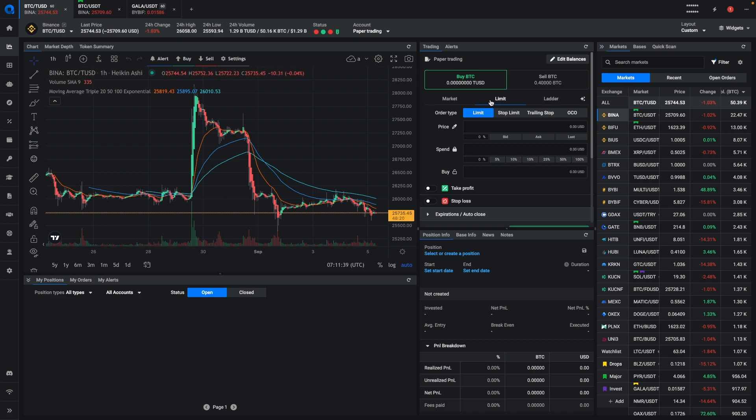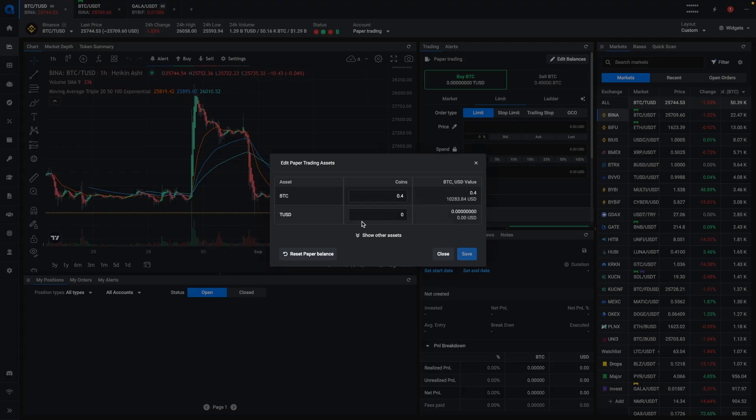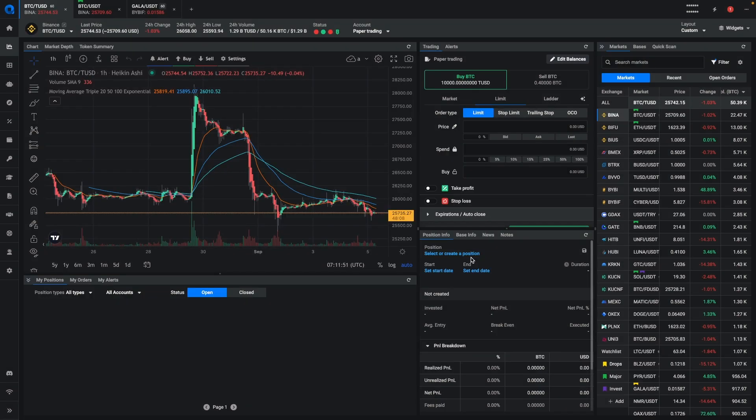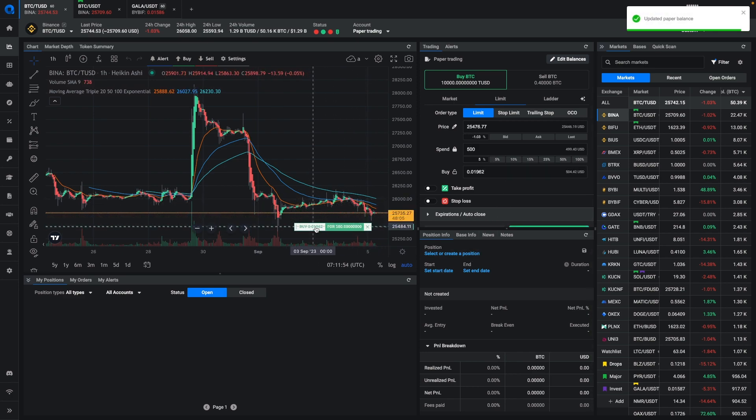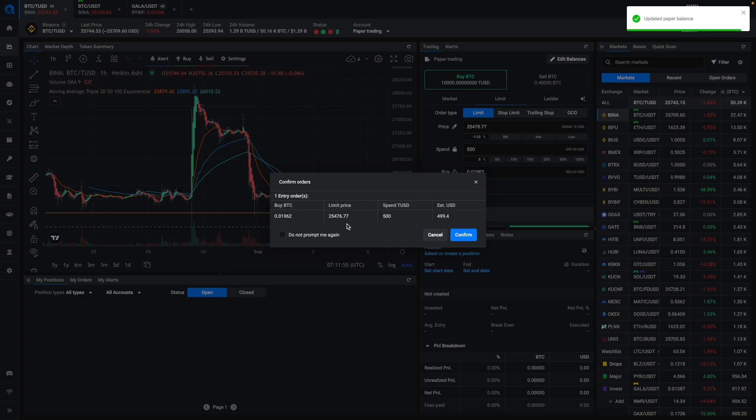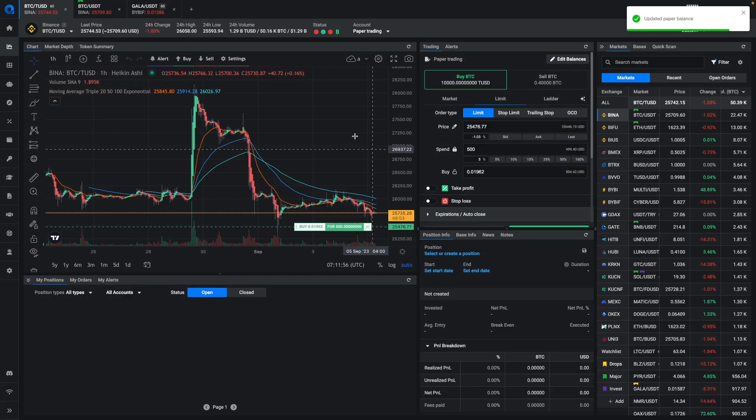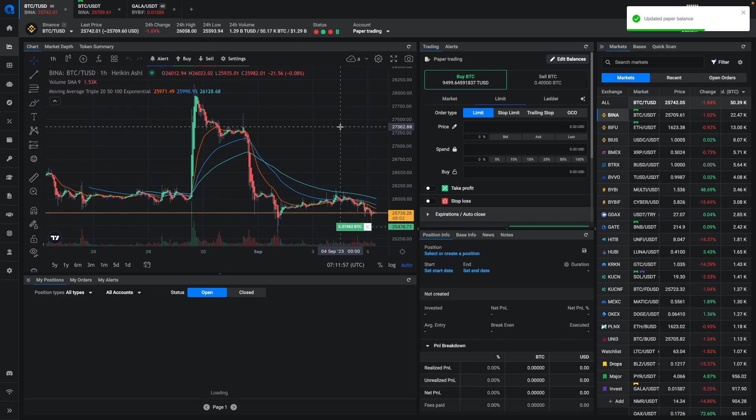But sometimes you just want to get into the market and test it out as if you had the funds. So right now you can just click on edit balance and give yourself a balance to trade with. And then you can quickly use the new balance to set up your orders.